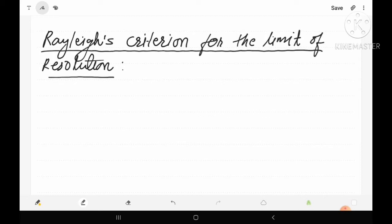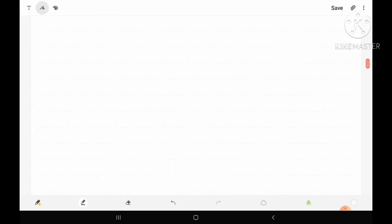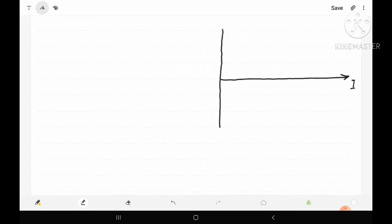First, let's review the diffraction pattern of a spectral line, as seen in the previous lecture on Fraunhofer diffraction. Suppose this is the screen; we take the intensity I along one axis, and in this direction we consider the value of theta. At the central point zero, we get a characteristic diffraction pattern where the central point has maximum intensity.